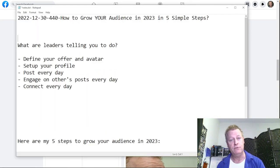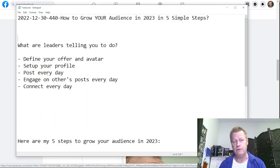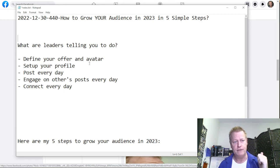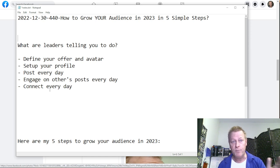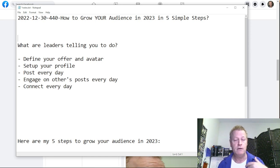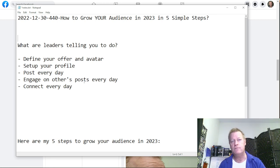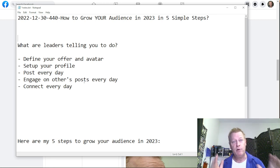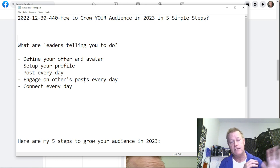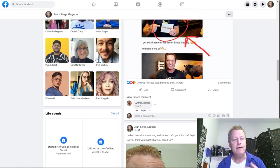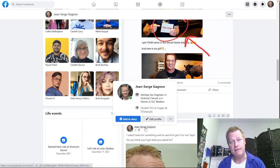When we look at what leaders tell you to do, they say: define your offering and avatar, set up your profile, post every day, engage on other people's posts, and connect every day. For the most part if you follow that you're going to do pretty good. That's why leaders say if you don't have time to learn everything, just post content every day for a year.